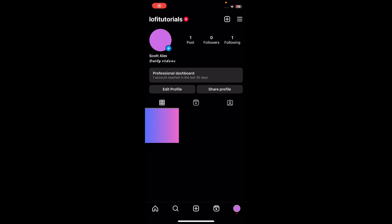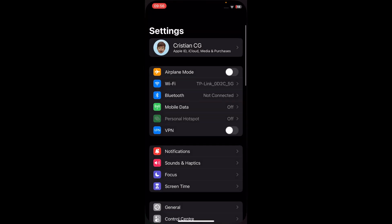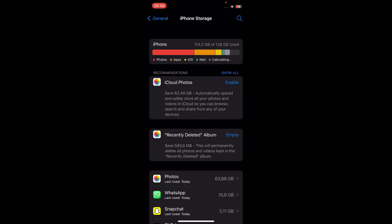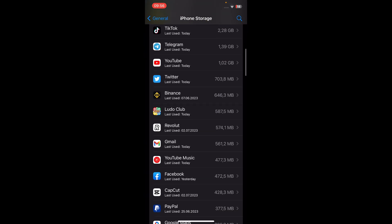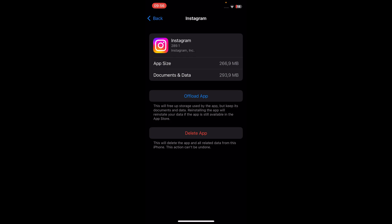I'm going to show you how to fix Instagram effects not working. Go to your Settings, then General, then iPhone Storage, and search for the Instagram app. Tap on Offload App and then Reinstall App.